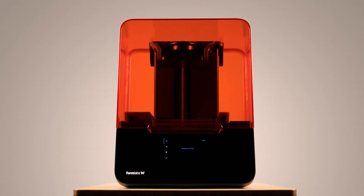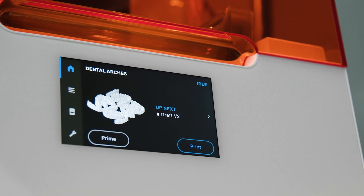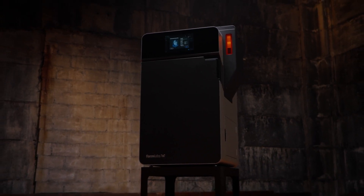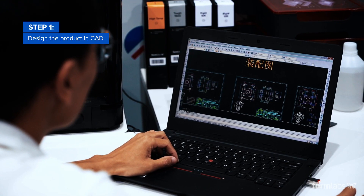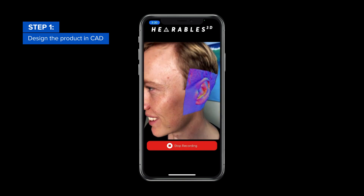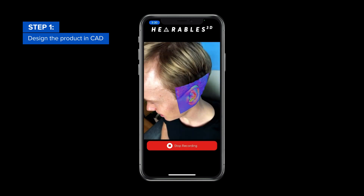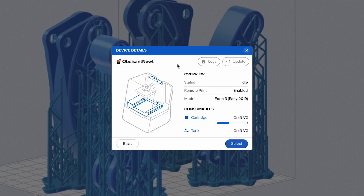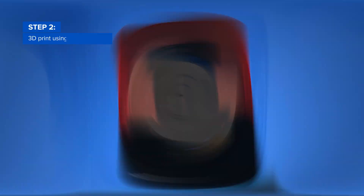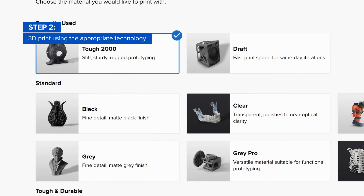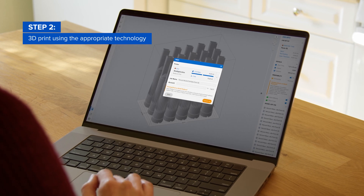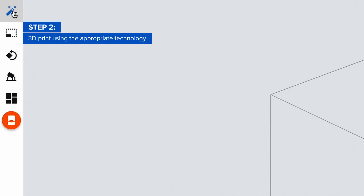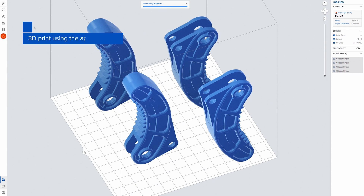Here's an example of a mass customization workflow with a Formlabs SLA or SLS 3D printer. First, design the part in CAD, or create a model based on a 3D scan of an existing model, an MRI scan, or an intraoral scan. Then, choose the right 3D printer and material that meet your requirements. Open your models in Formlabs print preparation software, Preform, batch multiple parts in a single job, and start printing.